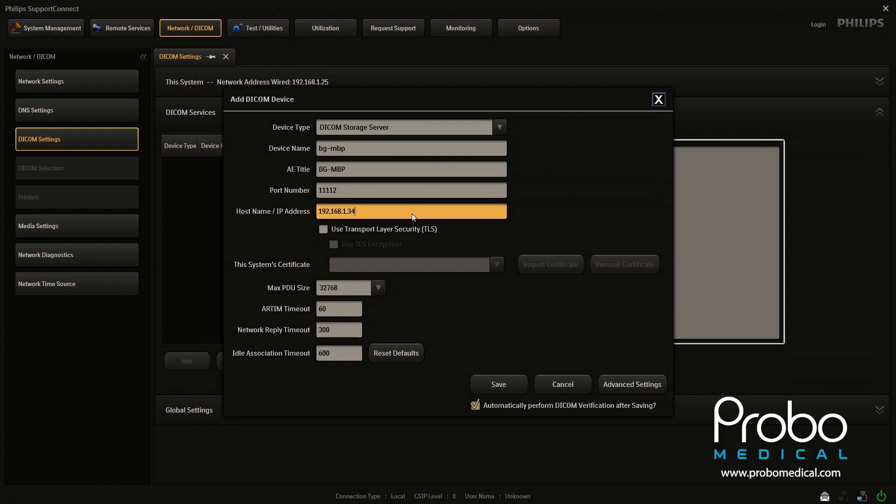The host name and IP address, this is of the server itself. This is not the machine. We've already entered the machine's IP address. This is for the server itself.